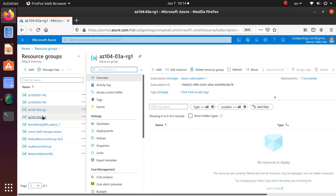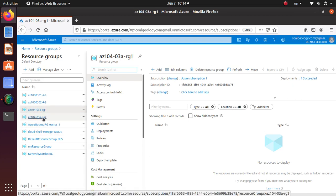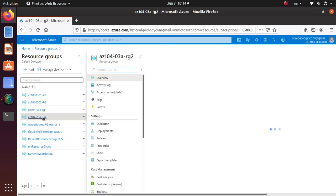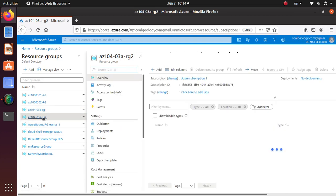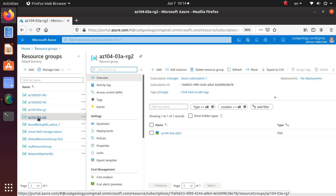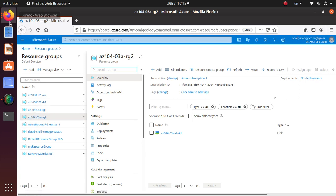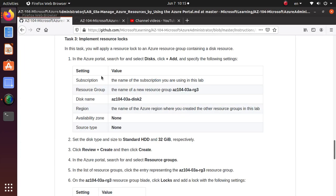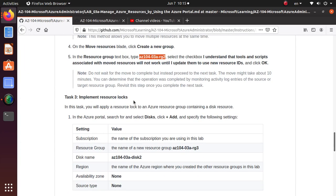So if I now go to this resource group, the disk is right here that was previously part of this resource group is now over here. So that's all that was covered in that particular section of the lab.